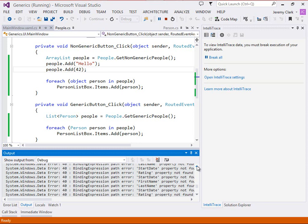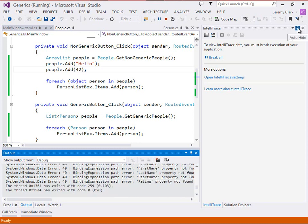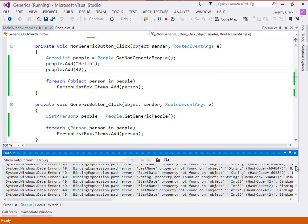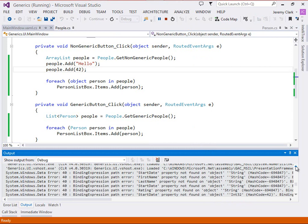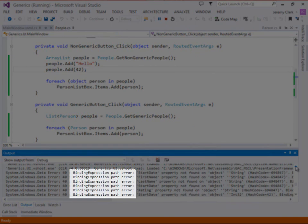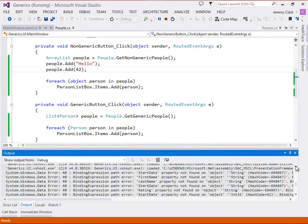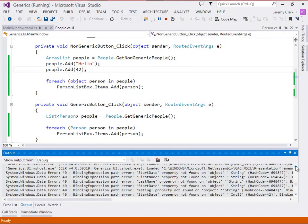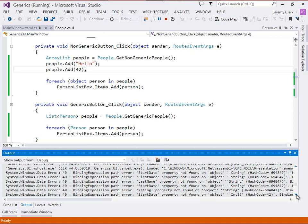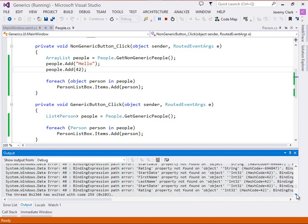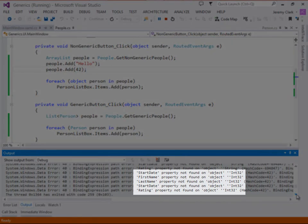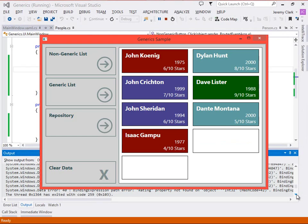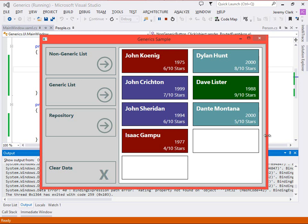And if you ever need to troubleshoot data binding in XAML, you can go to the output window. Now notice what we have down here in the output window. Let me scroll up a little bit. And we can see these binding expression path errors. So we see start date property not found on object string. First name property not found on object string. So we actually have error messages for each of those. And then if we scroll down, we'll see we have exactly those same error messages for int 32. Start date property not found on object int 32. Now you may be noticing that start date is actually on there twice. That's because in our application, the background color is actually tied to the start date. So we're actually data binding to that property two separate times.